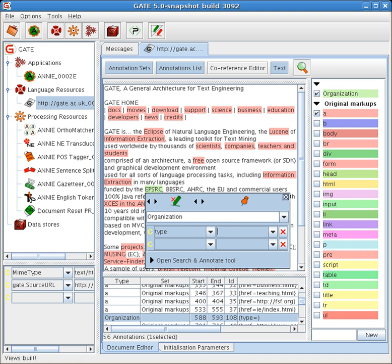Languages currently handled in GATE include English, Chinese, Arabic, Bulgarian, French, German, Hindi, Italian, Cebuano, Romanian, Russian, and Danish.